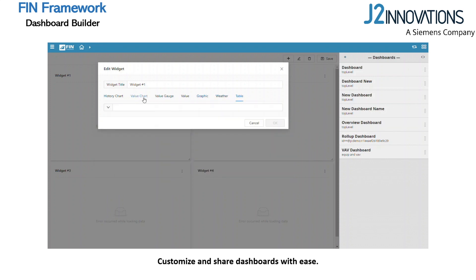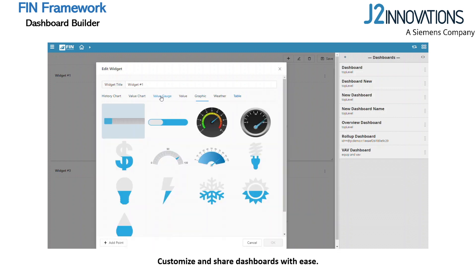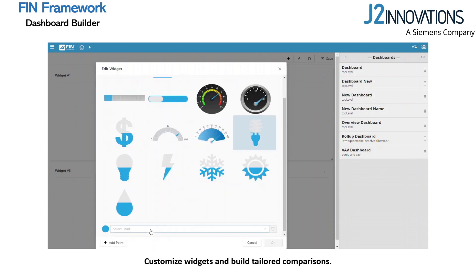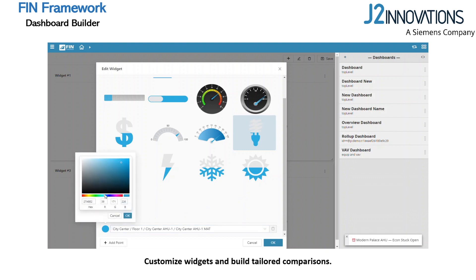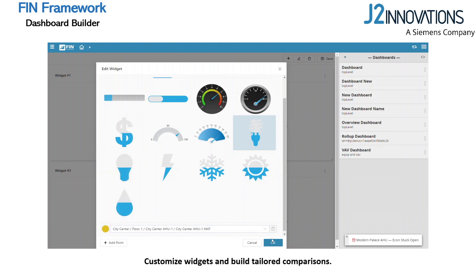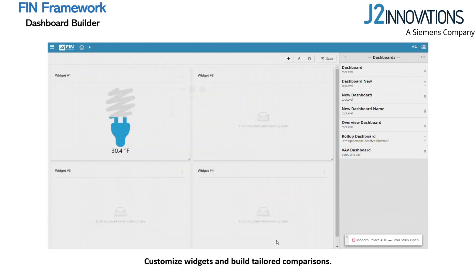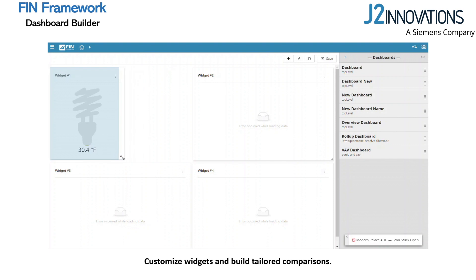Let's start with a value gauge and select the gauge visual you prefer. Then navigate to the point you'd like to bind to the gauge and customize the color. These gauges will automatically adjust their minimum and maximum values based on that point's minval and maxval properties, so make sure those are present in your database.